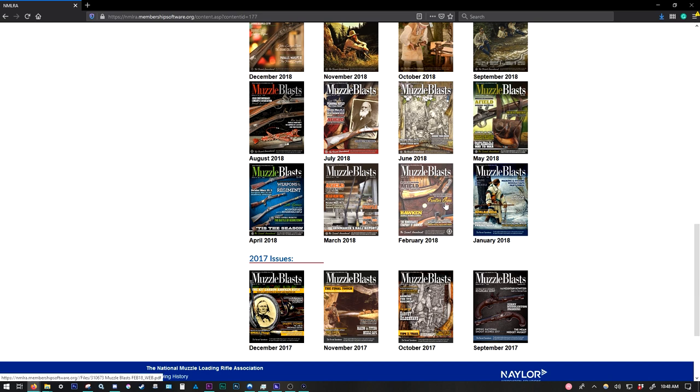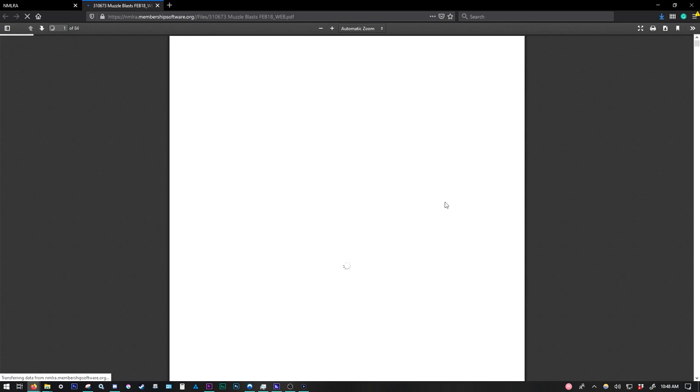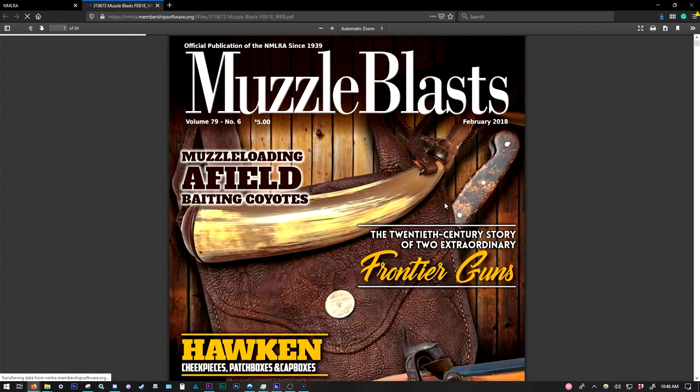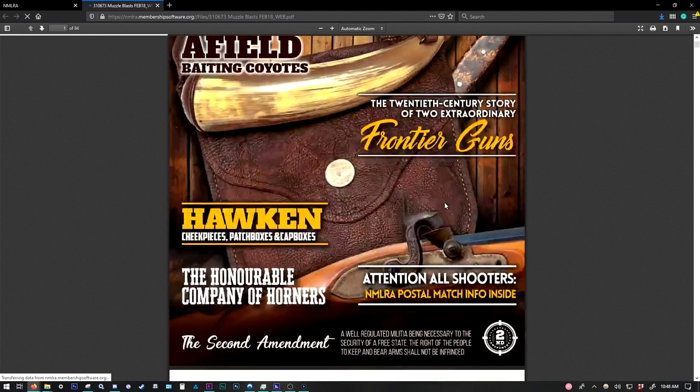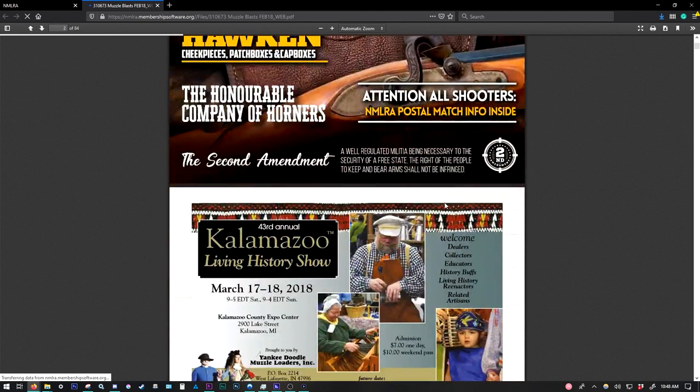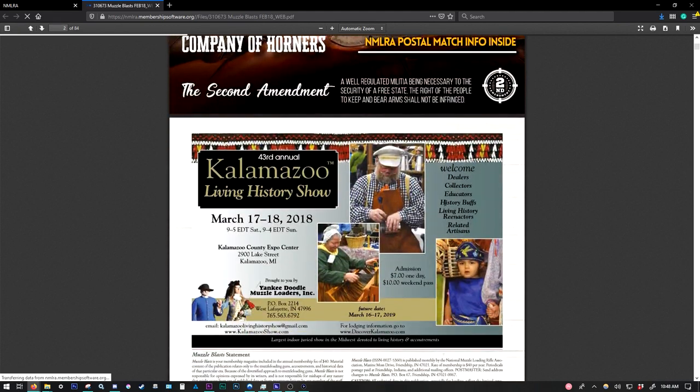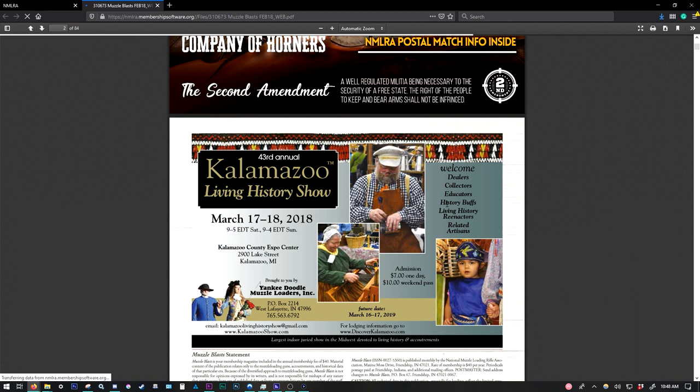So I'm just going to select February 2018 here. It's going to open up the PDF of the magazine right here in your web browser. Now these are huge files. So depending on the speed of your internet and your general connection quality, it's going to take a little bit for the magazine to completely load.